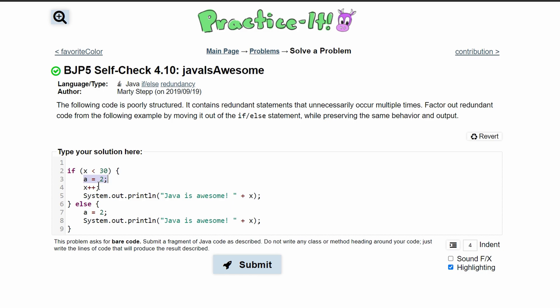So we're just going to move this outside of our statement. I'm going to comment both of these out and just say 'a is equal to 2' out here. Then after this, we can see we have another repetition — the print line.